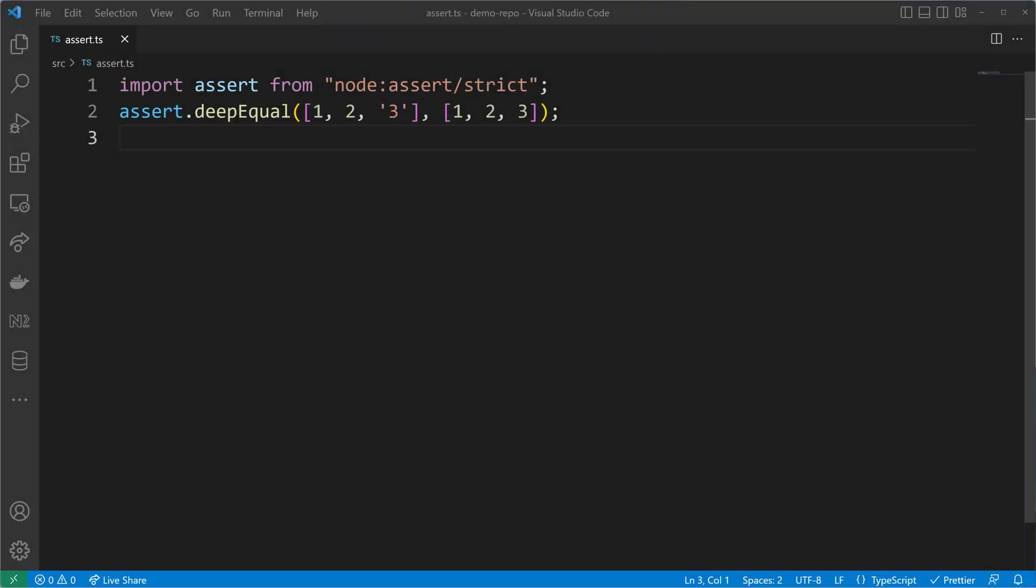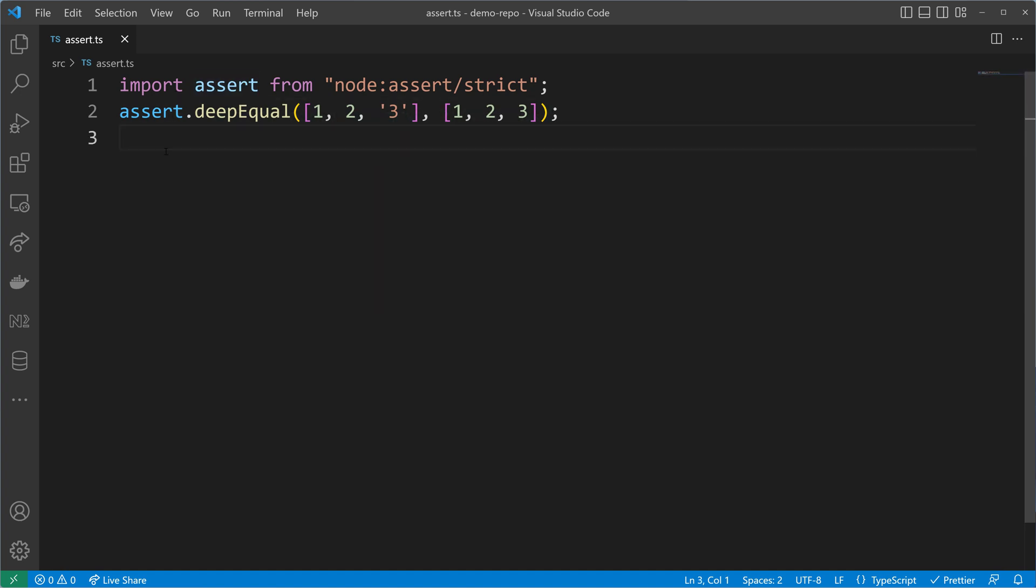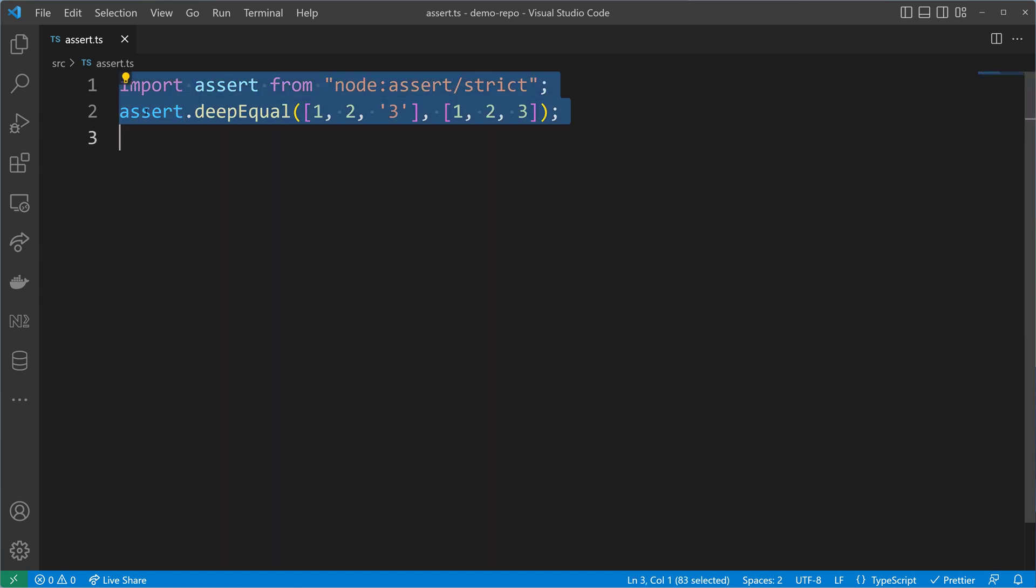We have learned that an assertion function throws an error when something unexpected happens. Now we will learn how to write our own assertion function using TypeScript.